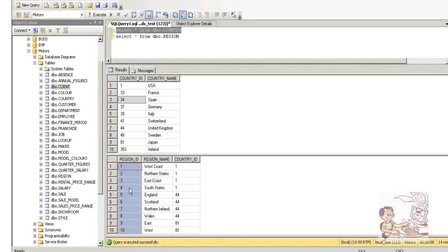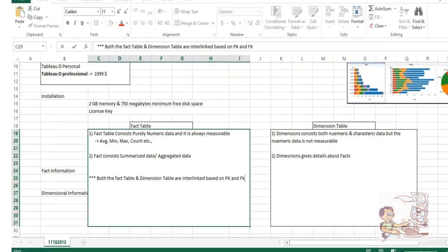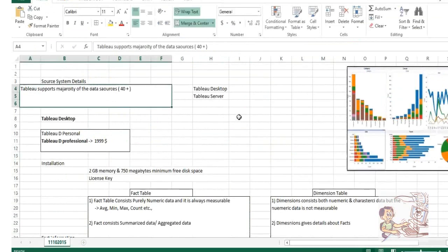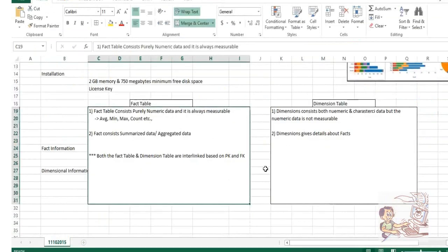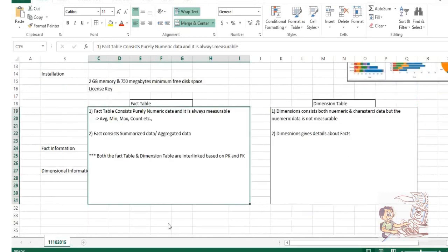In a region table, the primary key is region ID, where it doesn't accept repetitive values. In this way, each and every table is interlinked. Don't worry about the development and installation — everything I'll take care of. But this is the knowledge that you should have before digging into the actual stuff.